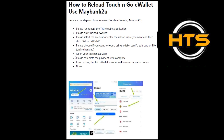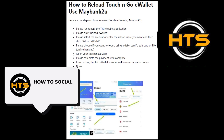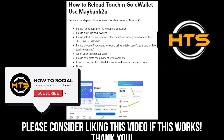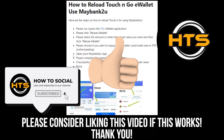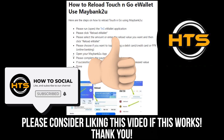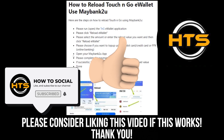If successful, the TNG eWallet account will have increased value. That's it. Thank you guys for watching this video. Hope you got some value. Make sure to like the video and subscribe to the channel to get notified of new videos. See you in the next one.